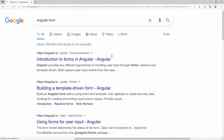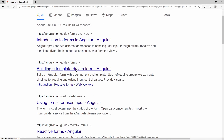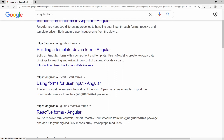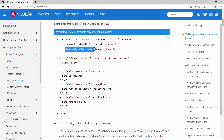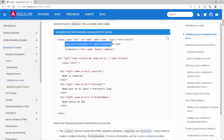When you Google for Angular form tutorials, you most likely encounter two different methods: the template-driven and the reactive approach. In the template-driven approach, you have a two-way binding between the HTML form and the data model. You write everything form-related in the HTML templates, such as validators.